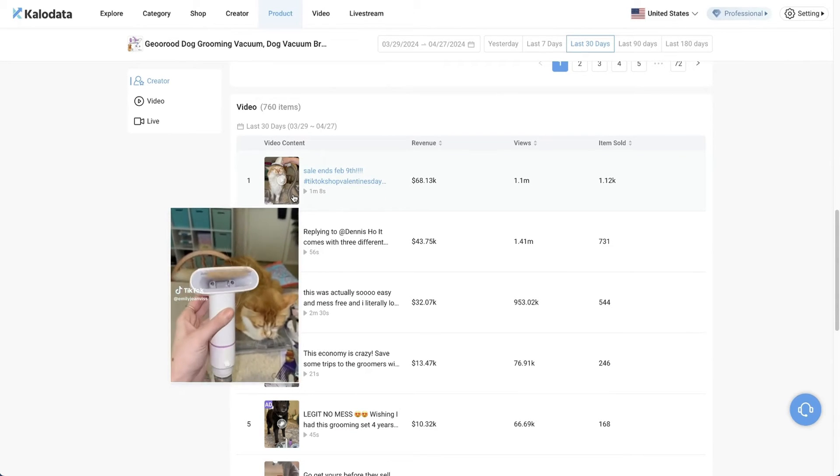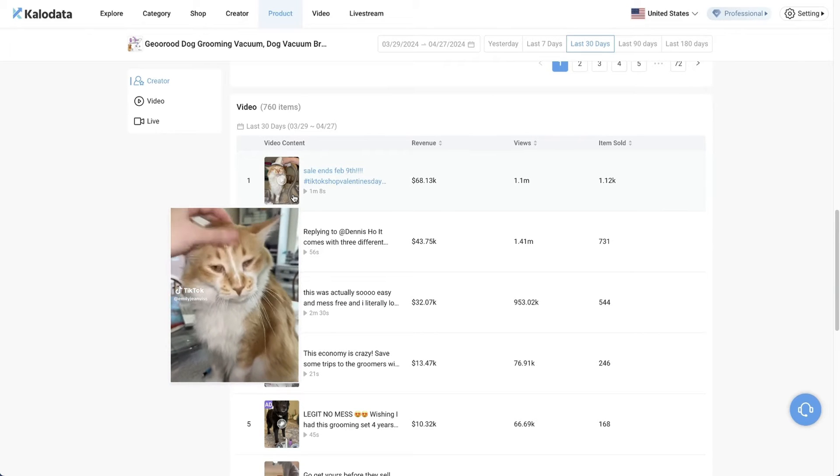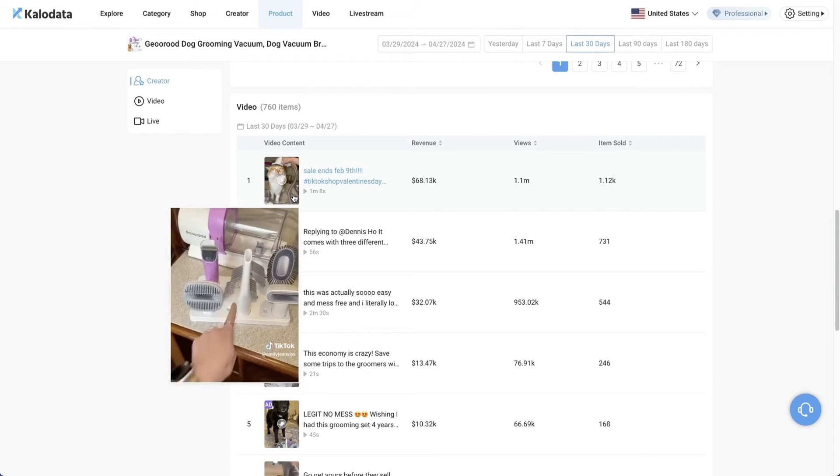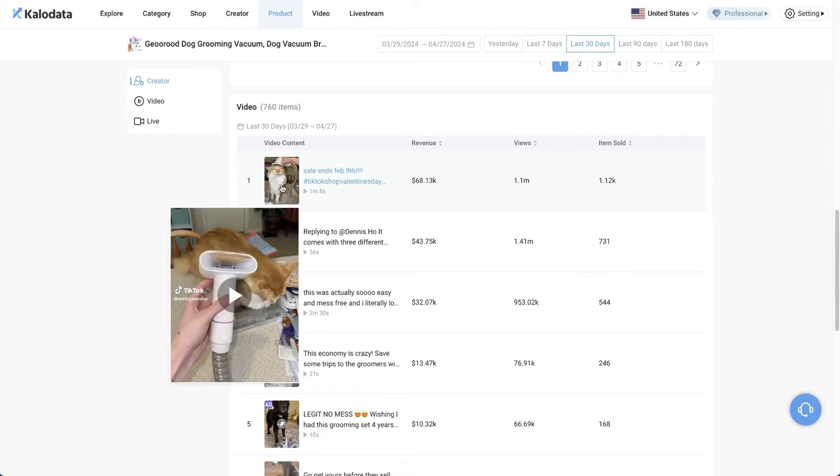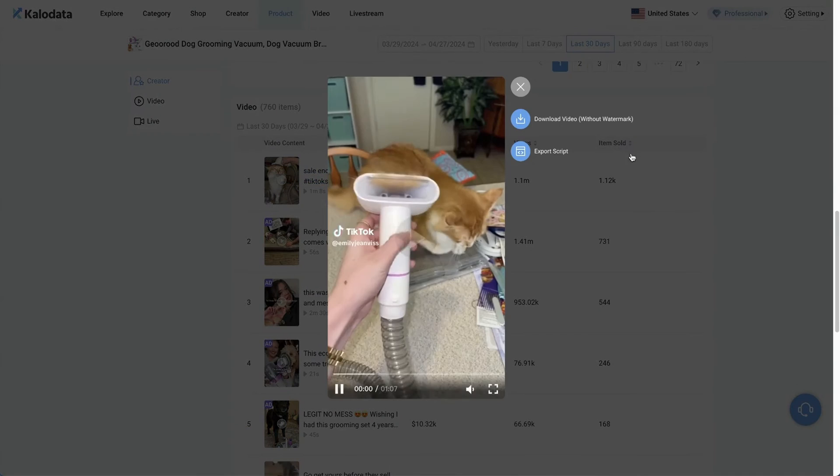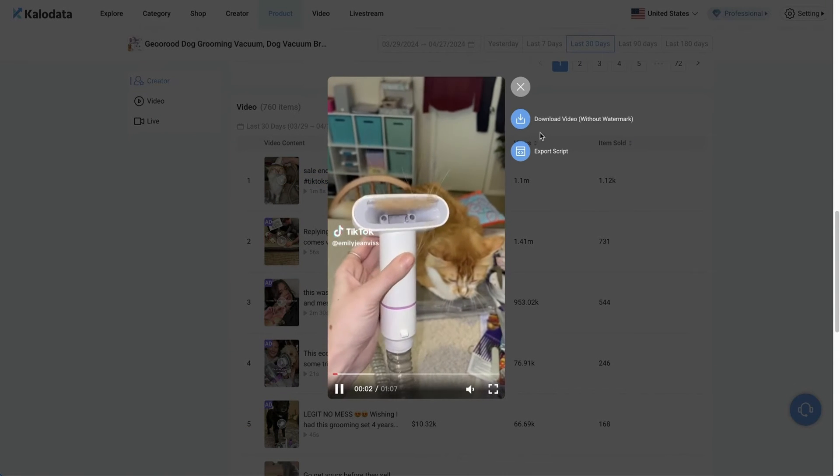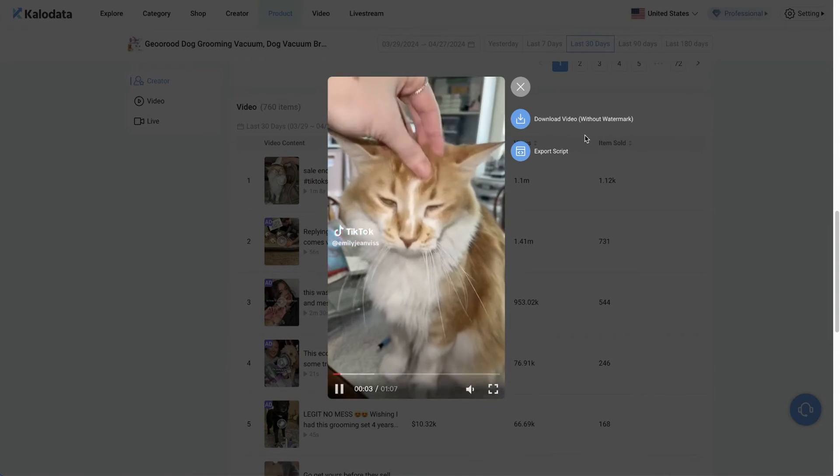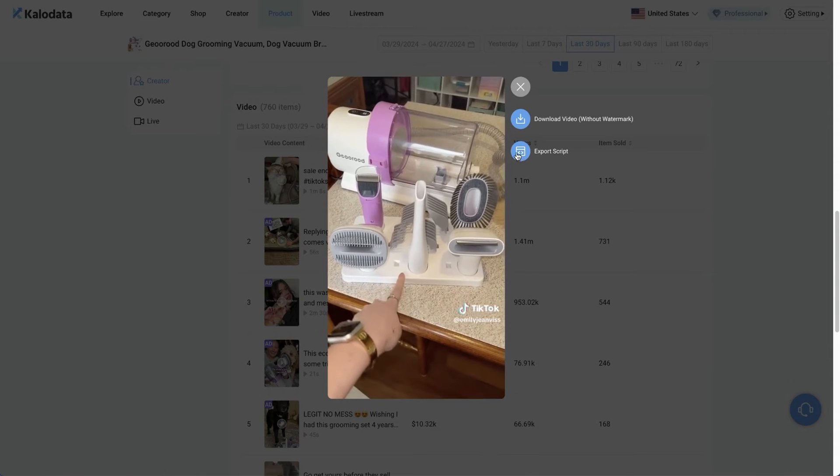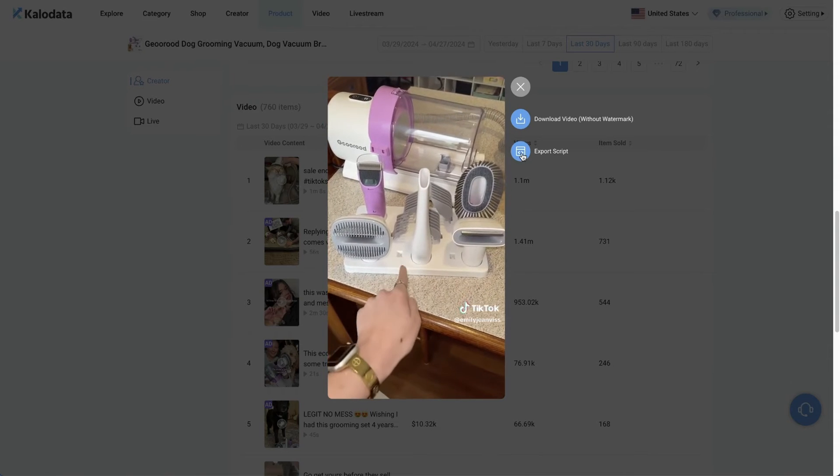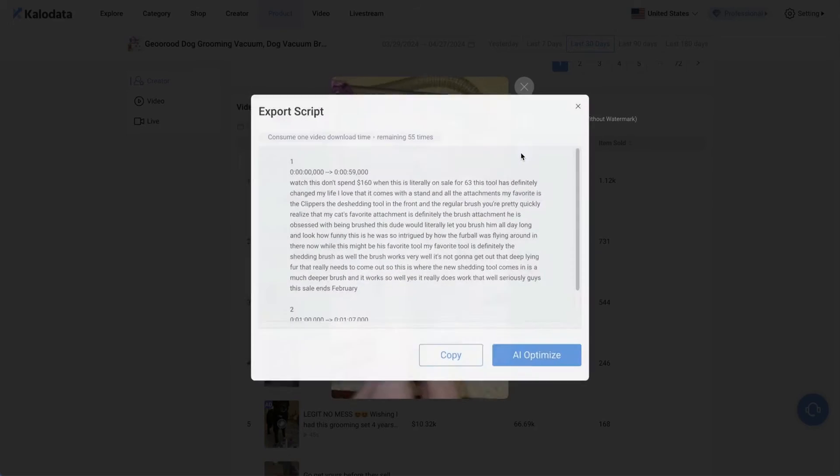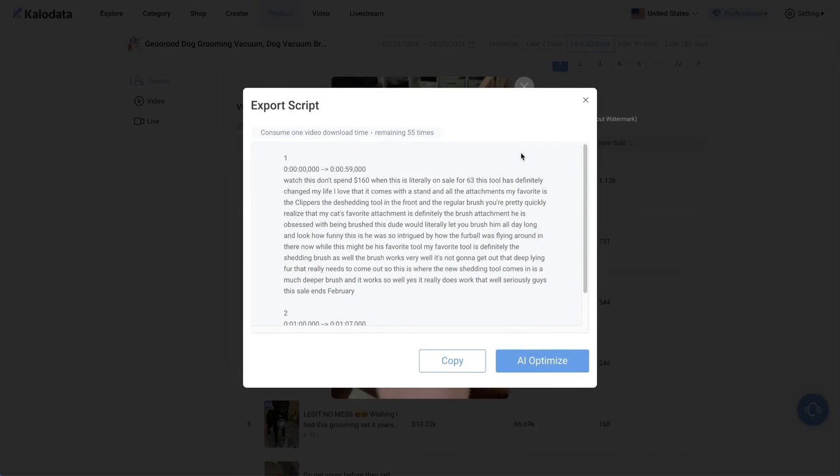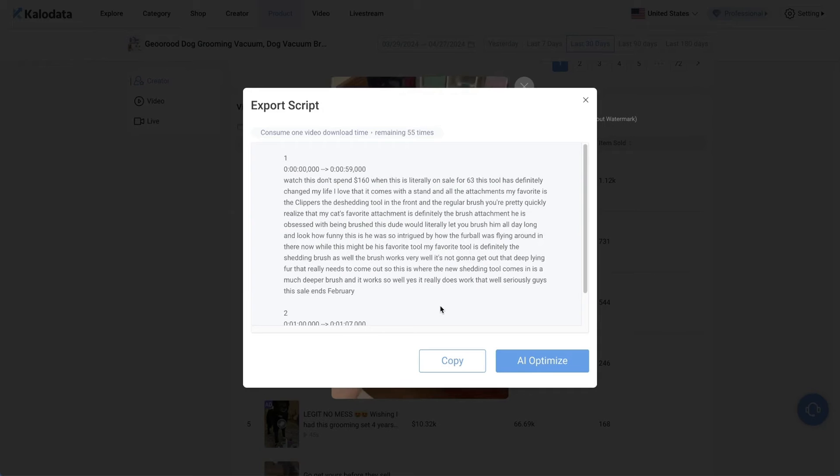Don't spend $160 when this is literally on sale for 63. If you find that video useful, you can just click on this. You have the option to download the video without any watermarks. Or you can also export the script. So I'll show you an example. You can export this, and the script will be exported in just a few minutes. Here you have the exact script. What you can do is copy this into a Word document and edit it and make it your own.